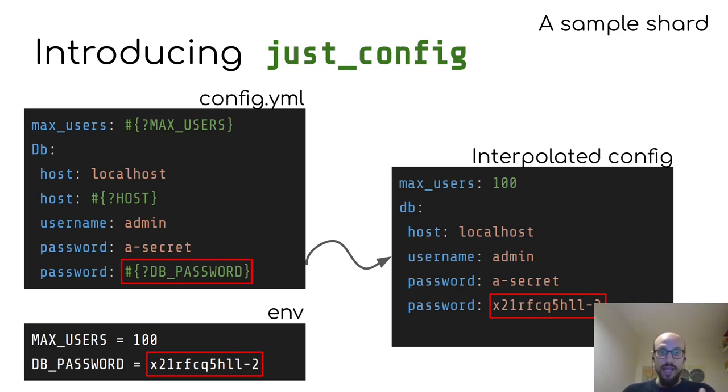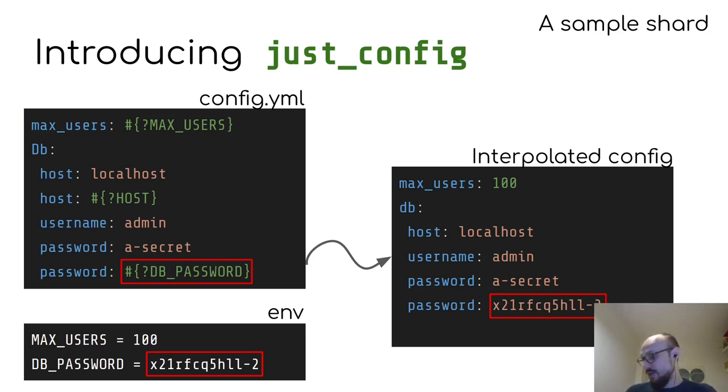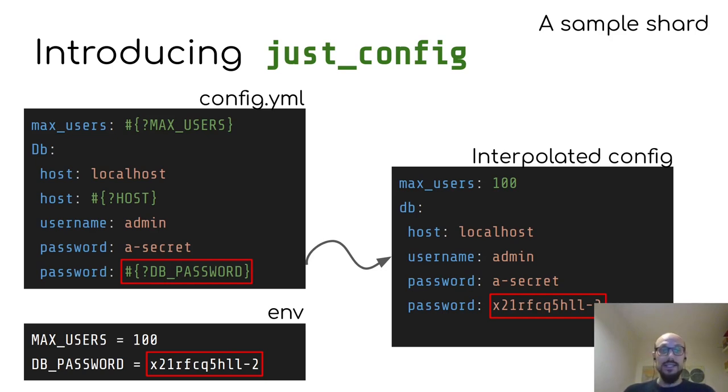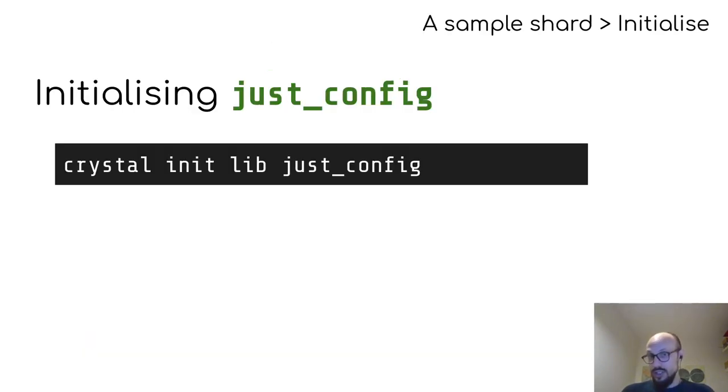And that's actually okay, even if we have duplicate keys in the interpolated config, because by means of the precedence in the YAML parsing, the second value is the one that will be set. So now that we have an idea of what the shard should actually do, we are ready to initialize our project.